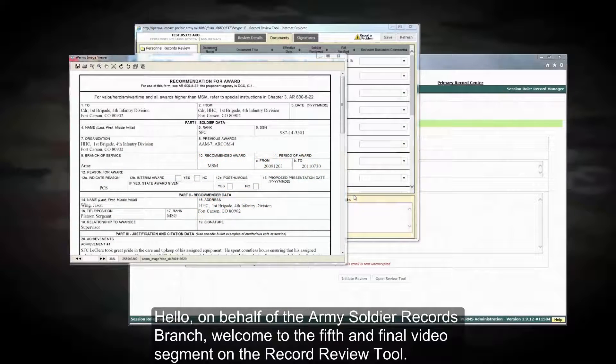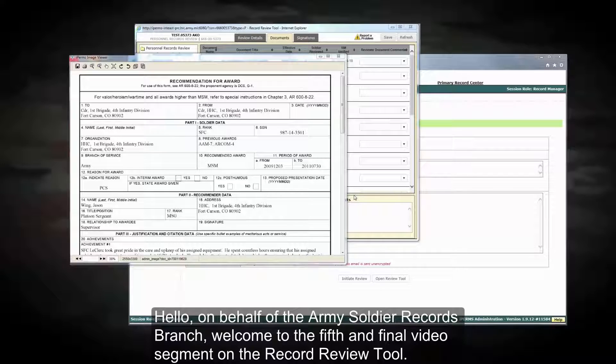Hello. On behalf of the Army Soldier Records Branch, welcome to the fifth and final video segment on the Record Review Tool.